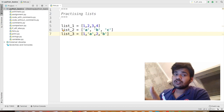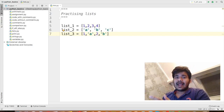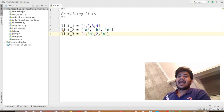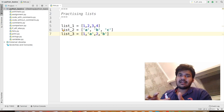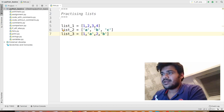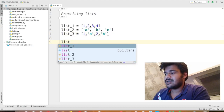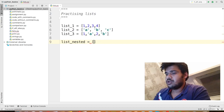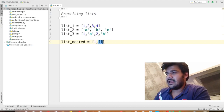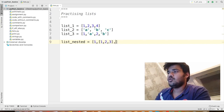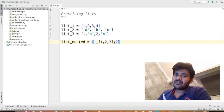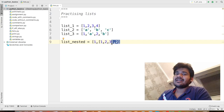We can also have nested lists — one list inside another list. For example, list_nested = [1, [1, 2, 3], 2]. This is a perfect example of a nested list.